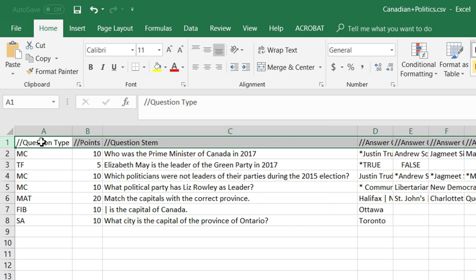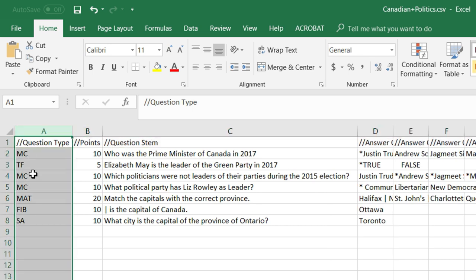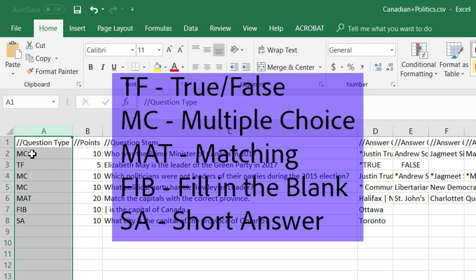In this first column we need to denote what type of question it is. The types of questions available are: TF for true/false, MC for multiple choice, MAT for matching, FIB for fill in the blank, and SA for short answer.